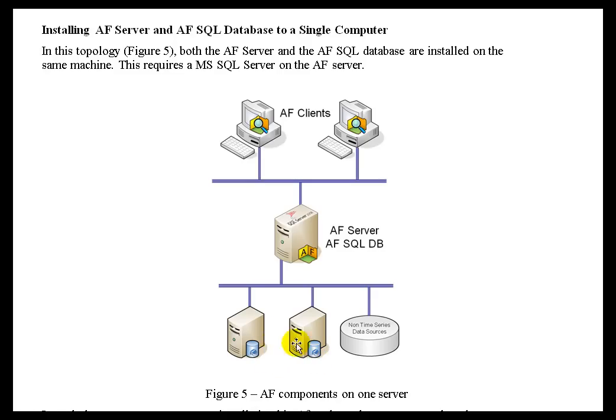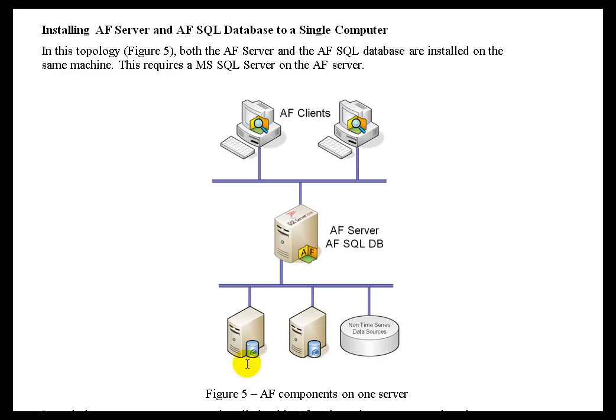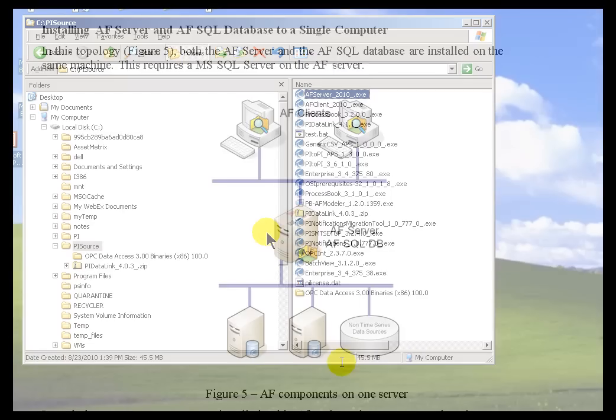If you recall, AF can point to more than one Server. In fact, that's kind of the whole point. We want a single copy of AF to be kind of an Index, a Map to all the different Assets you've got stored in PI.